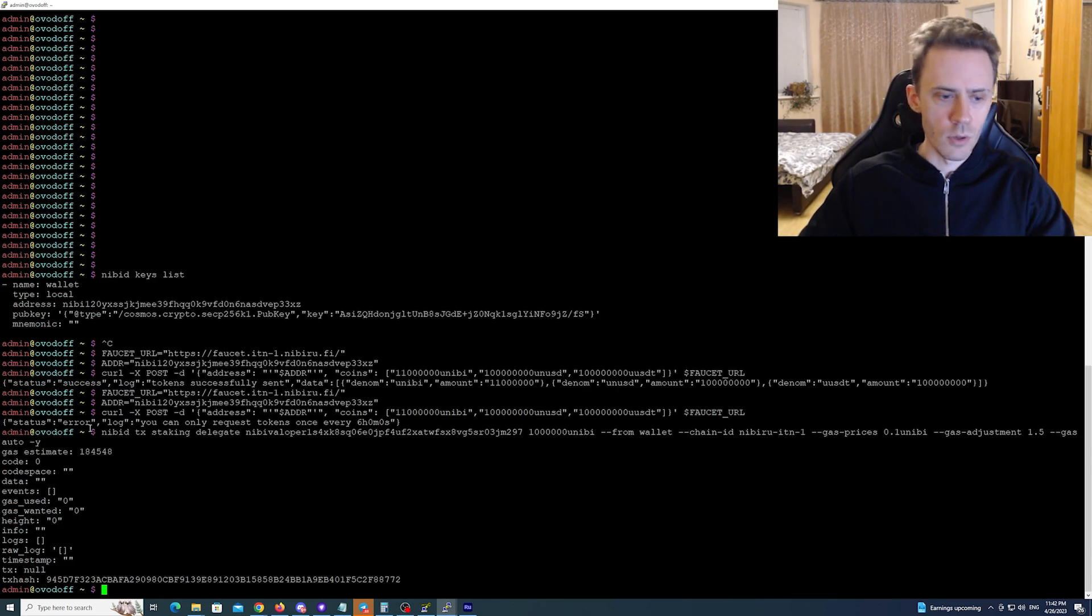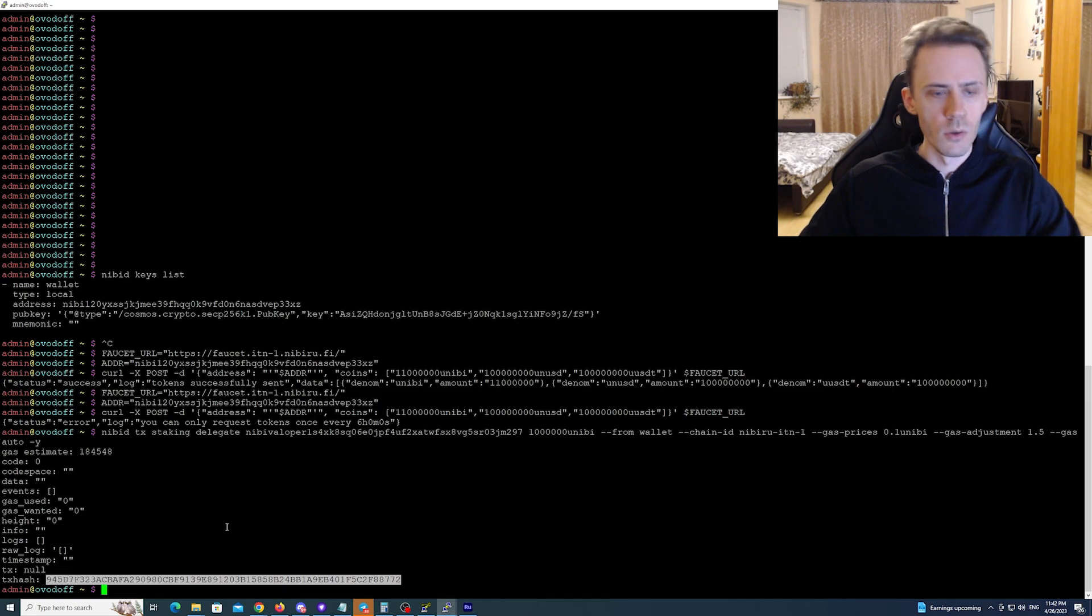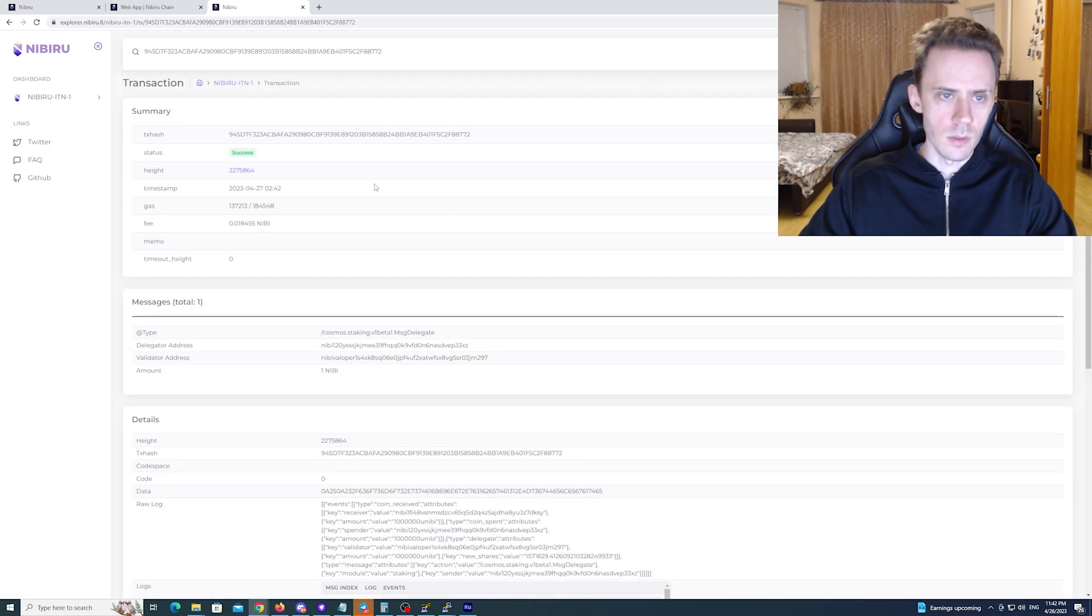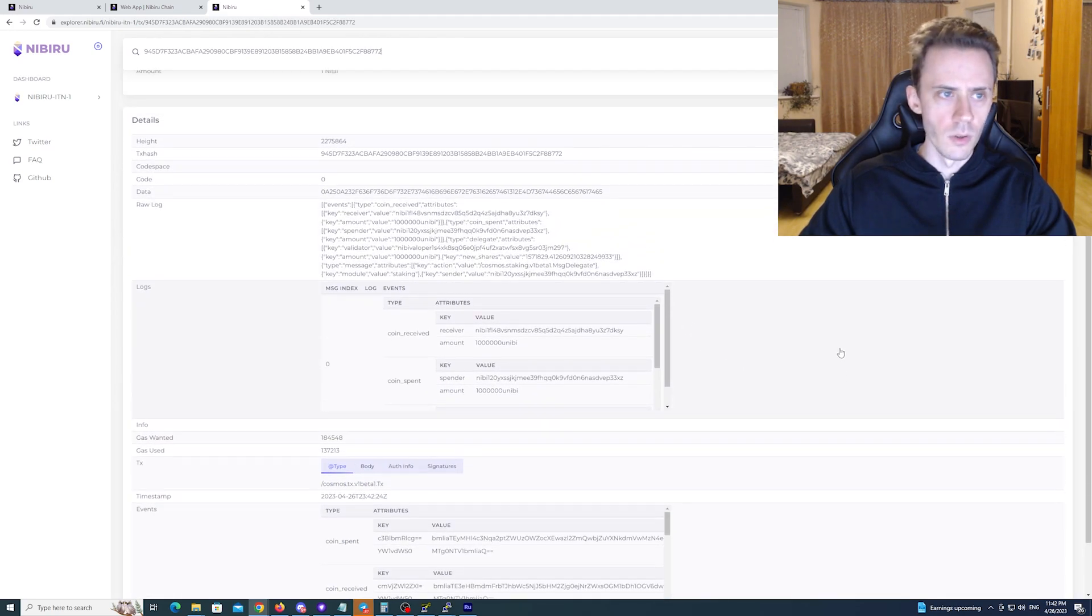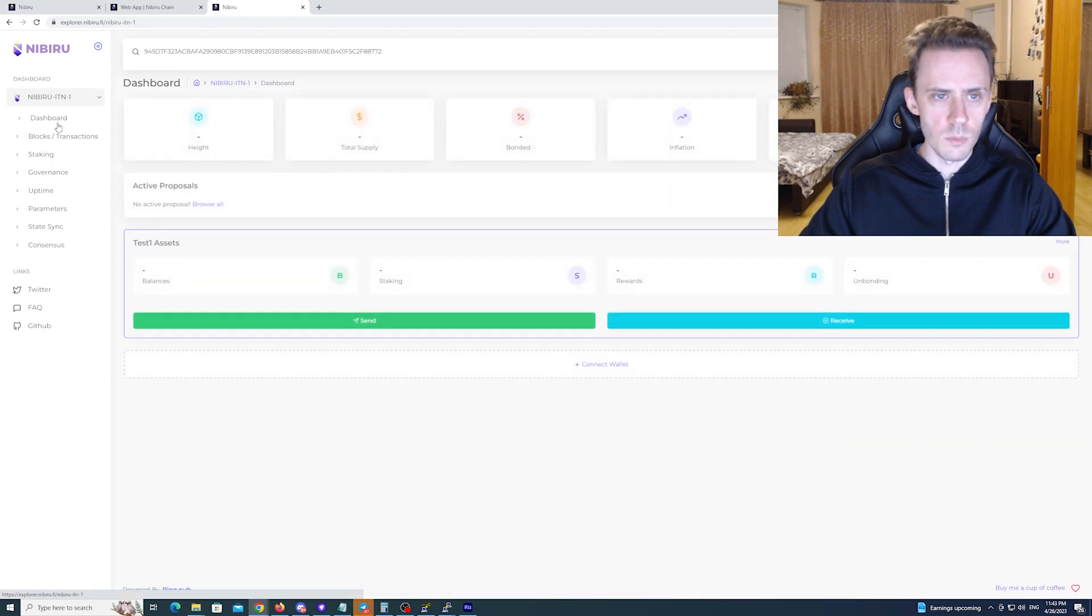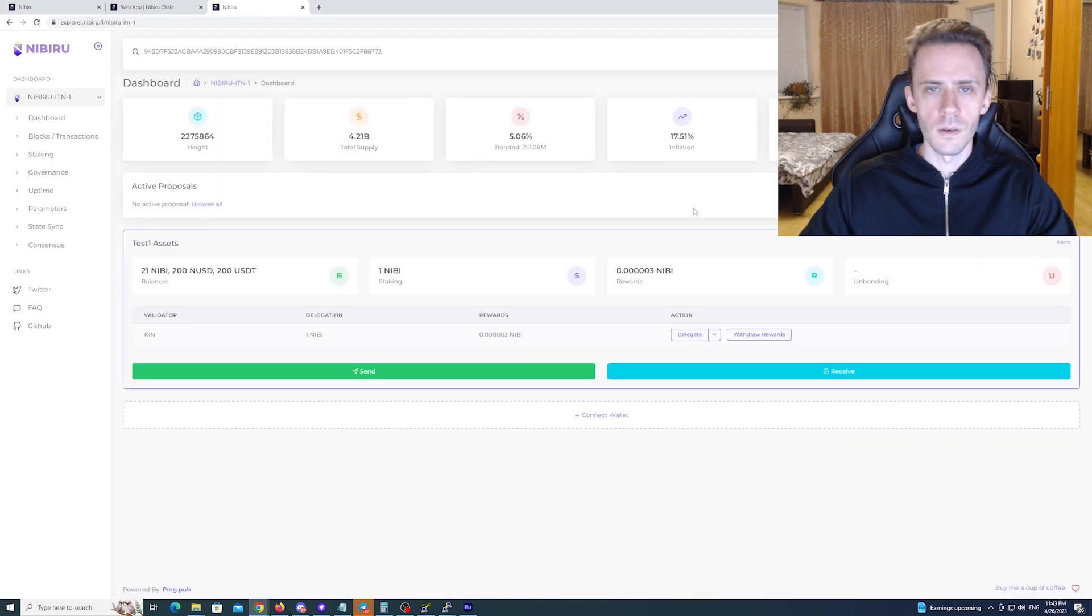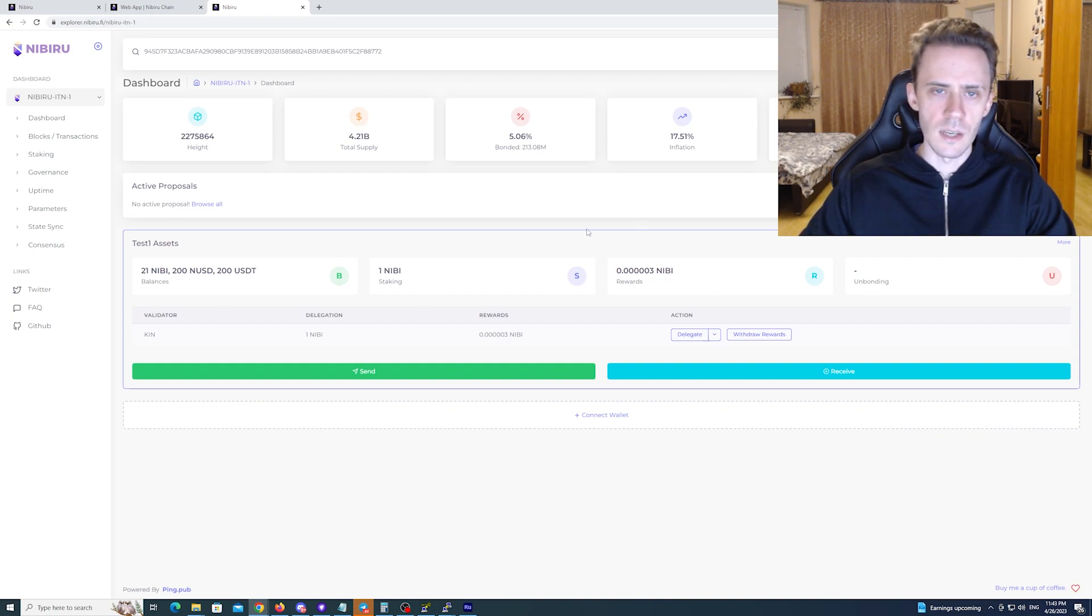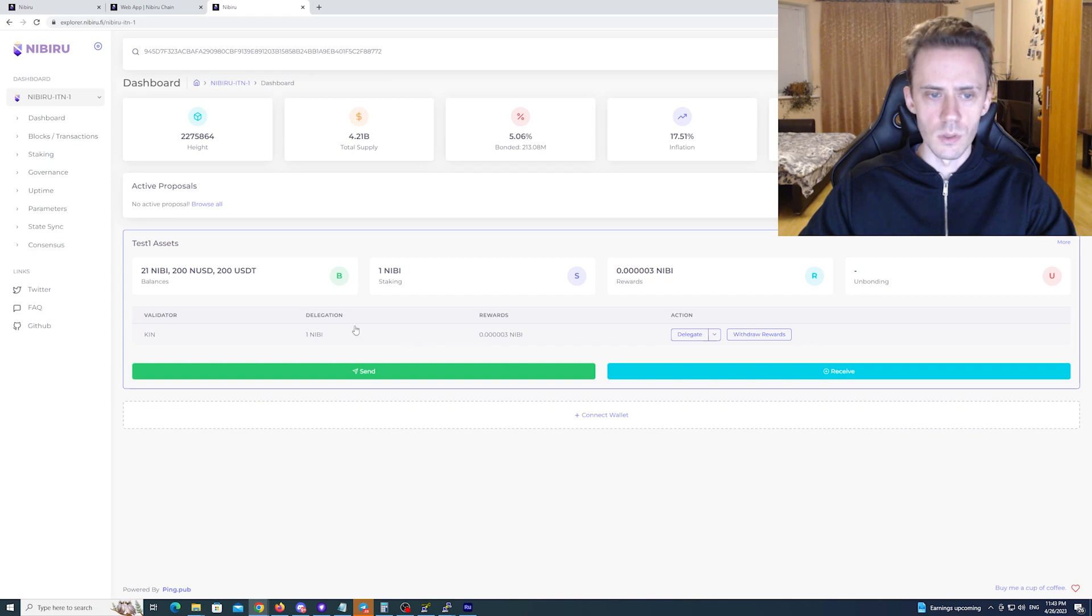Execute. And here in terminal you're going to see the transaction hash. And you can use this hash in order to check the status of transactions. Again if you go on explorer and you search for this transaction, you can actually see it's been successful. And you can see all the data. Now if you go back to the dashboard, also keep in mind that interface on explorer has some delays sometimes. So it may take a couple minutes to update. And also if you don't see the transactions that you did, just refresh the page. Should help. But in this particular case as you can see it's already here. We delegated one Nibi to Kin.